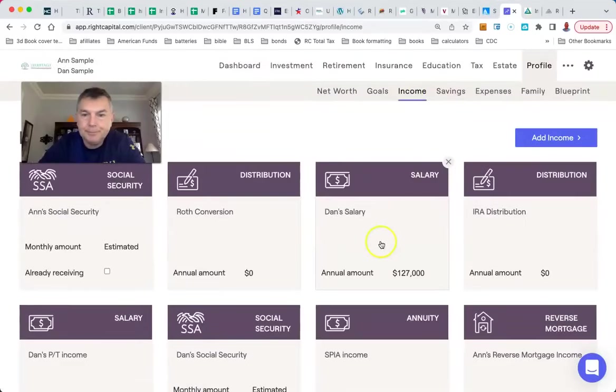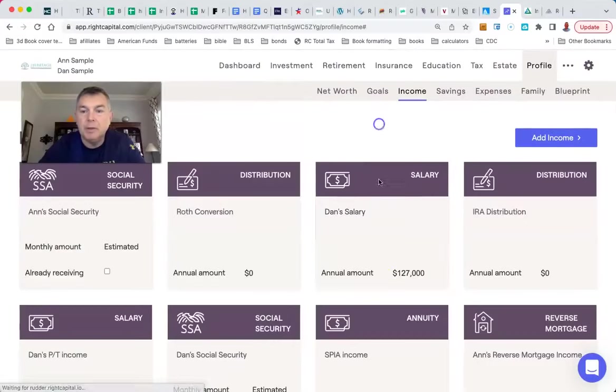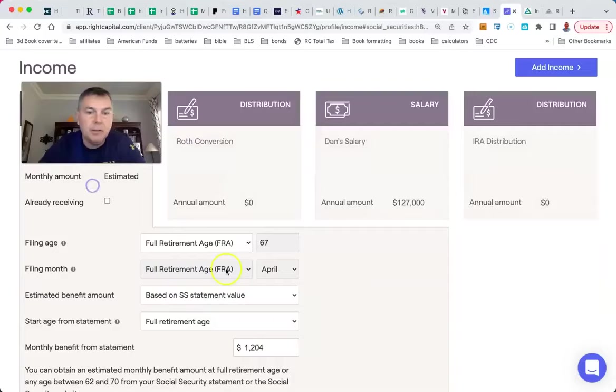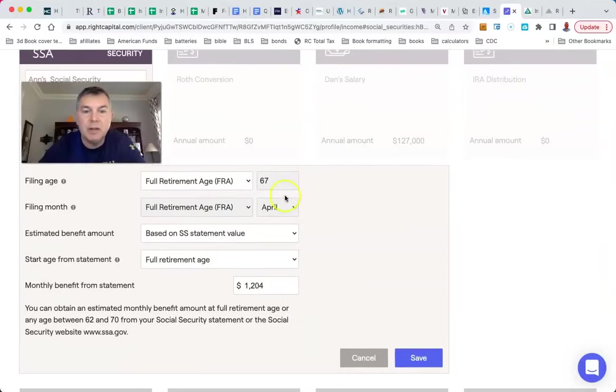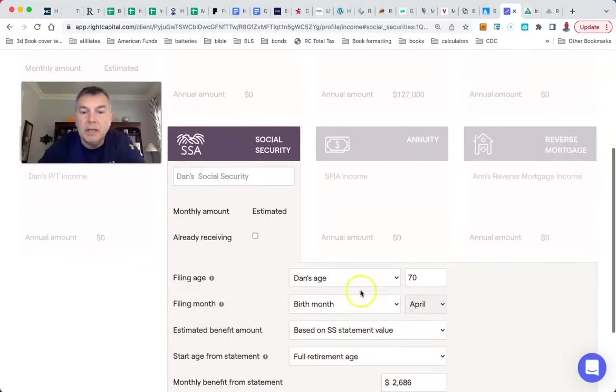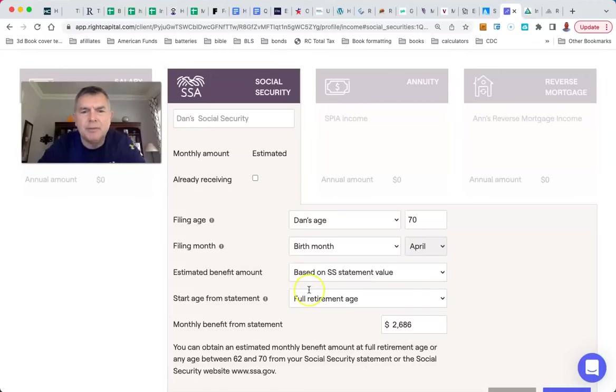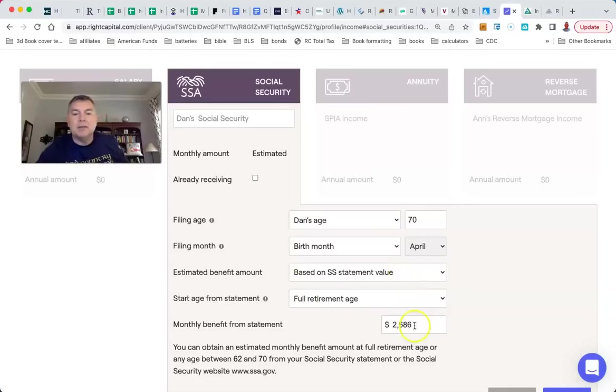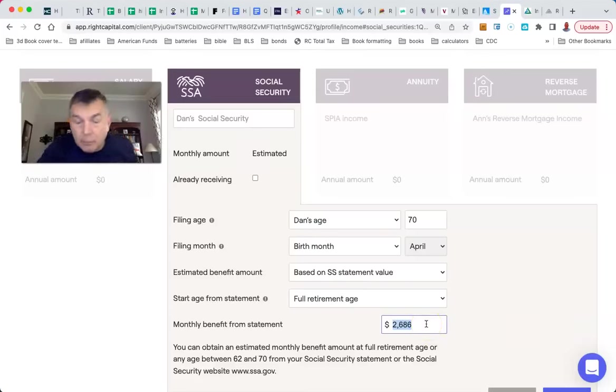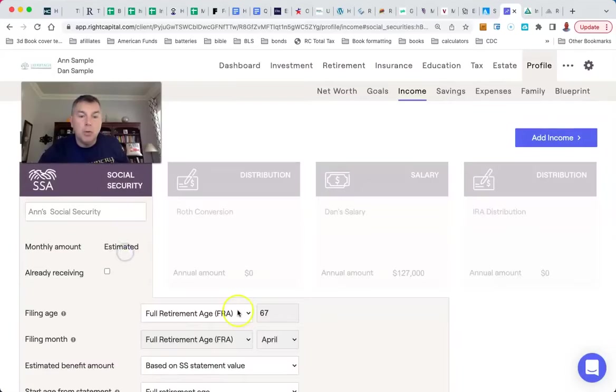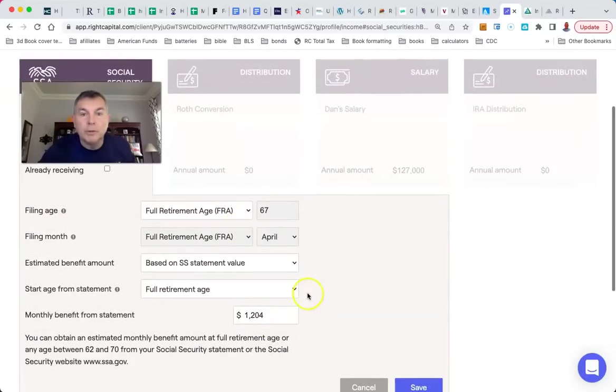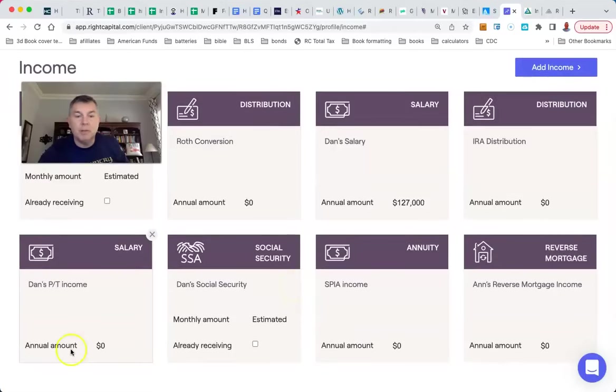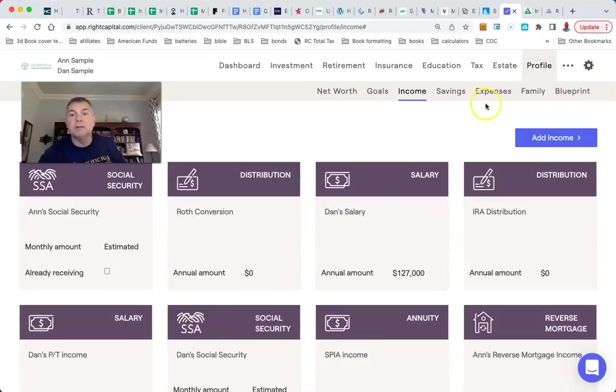So their income now, Dan's retired so he's got no salary. Ann is on Social Security right here, but she doesn't get much and she's not even going to take it until she's 67. That's her benefit at $1,200 a month. Dan's on Social Security, but he won't take his until he's at 70 and he'll get $2,686 as his PIA. No pension, no part-time income, nothing until they're at the full retirement age at least.